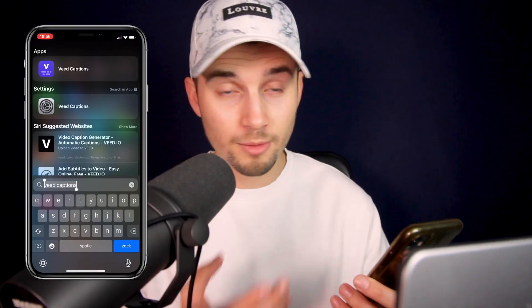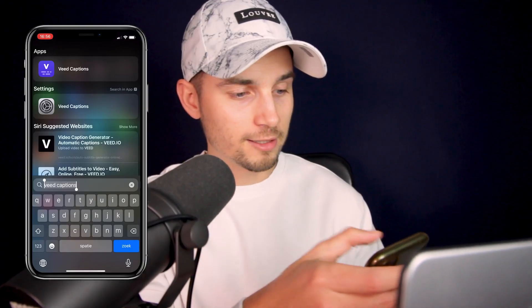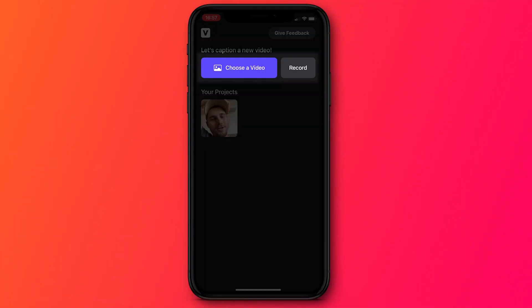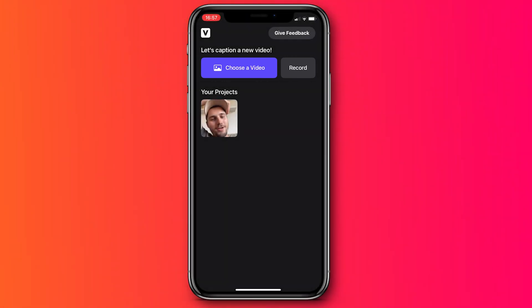And once you've downloaded the app, we're going to open it. Now we have a choice to choose a video from our video library, or we can record a new video in this app, which we're going to do now. So I'm going to click on record.